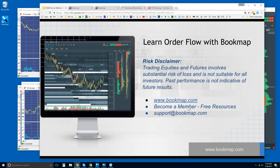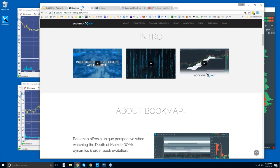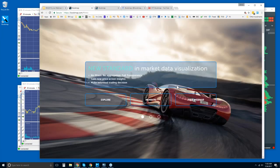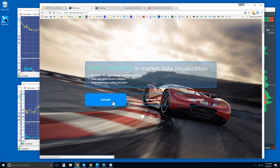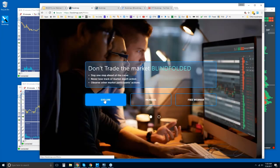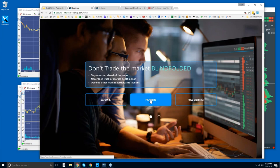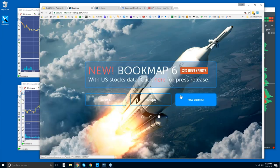For more information, go to Bookmap.com, become a member there, and you'll have access to free resources. Reach out to us at support@Bookmap.com. If you want to try Bookmap, go to Bookmap.com. You can register as you can see on the homepage. On Friday, I'll have a new webinar link so you can register for next week's webinar.